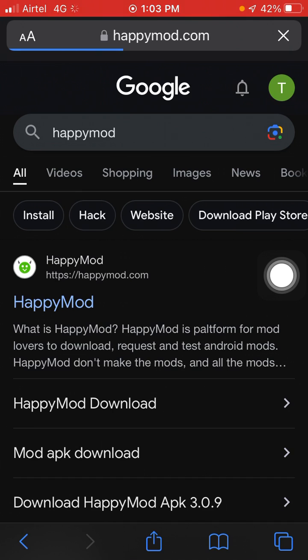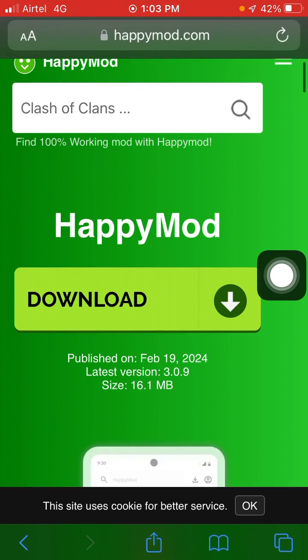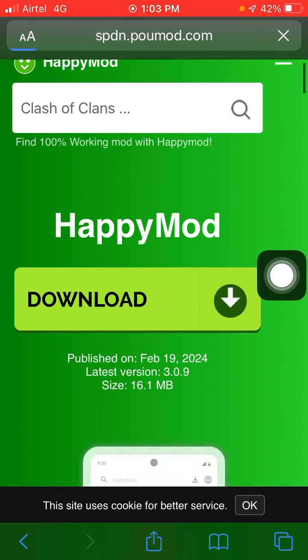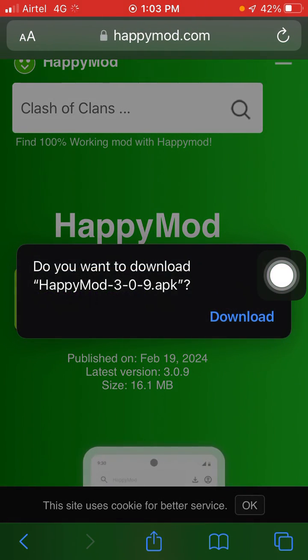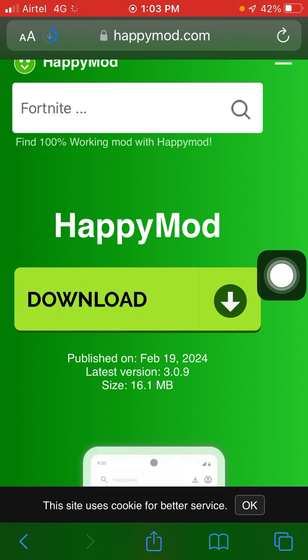Wait for a few seconds and here you will see the download option. Click on Download, and click on Download again. Now wait for the downloading to be completed.